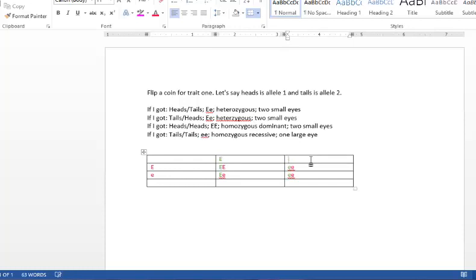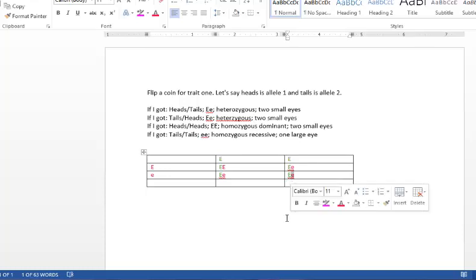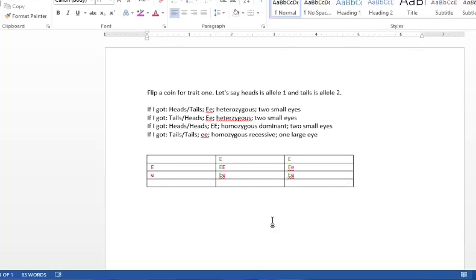So let's say that the dad is homozygous dominant, then you can see how the potential offspring will change. So now, since the dad is homozygous dominant and has two big E's, all of the offspring will have two small eyes. But some of the offspring will have a chance at passing on that recessive gene.